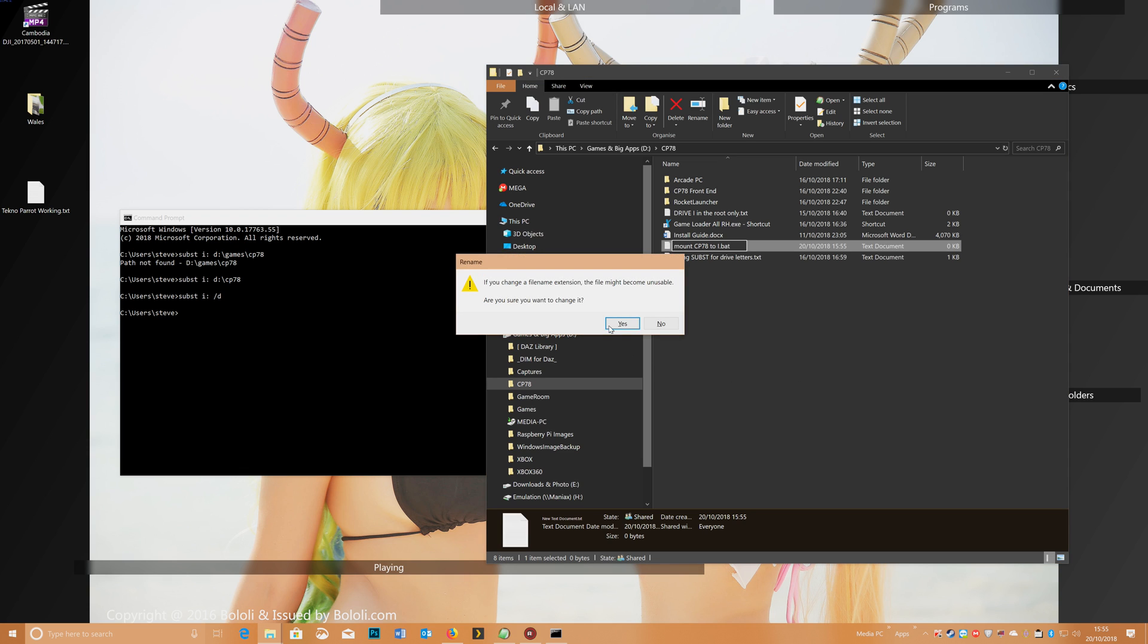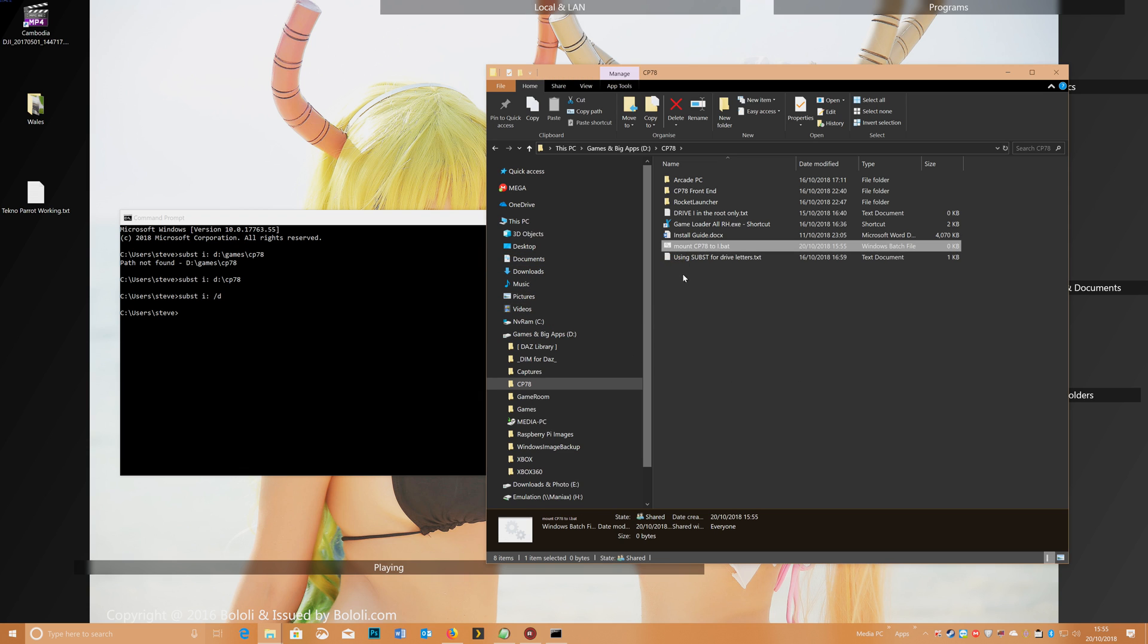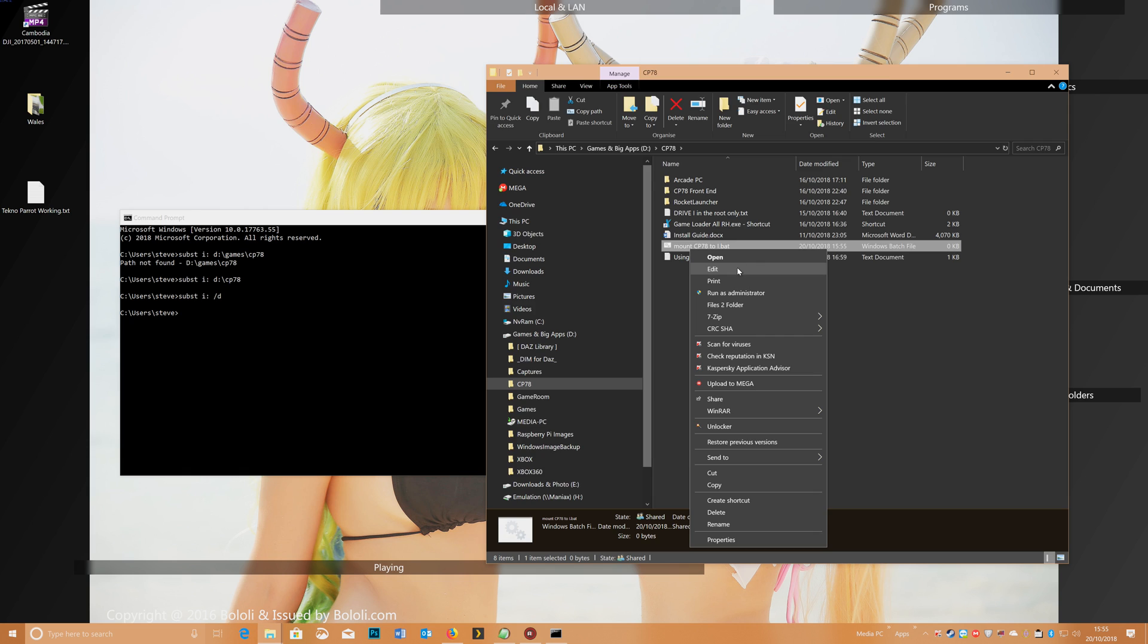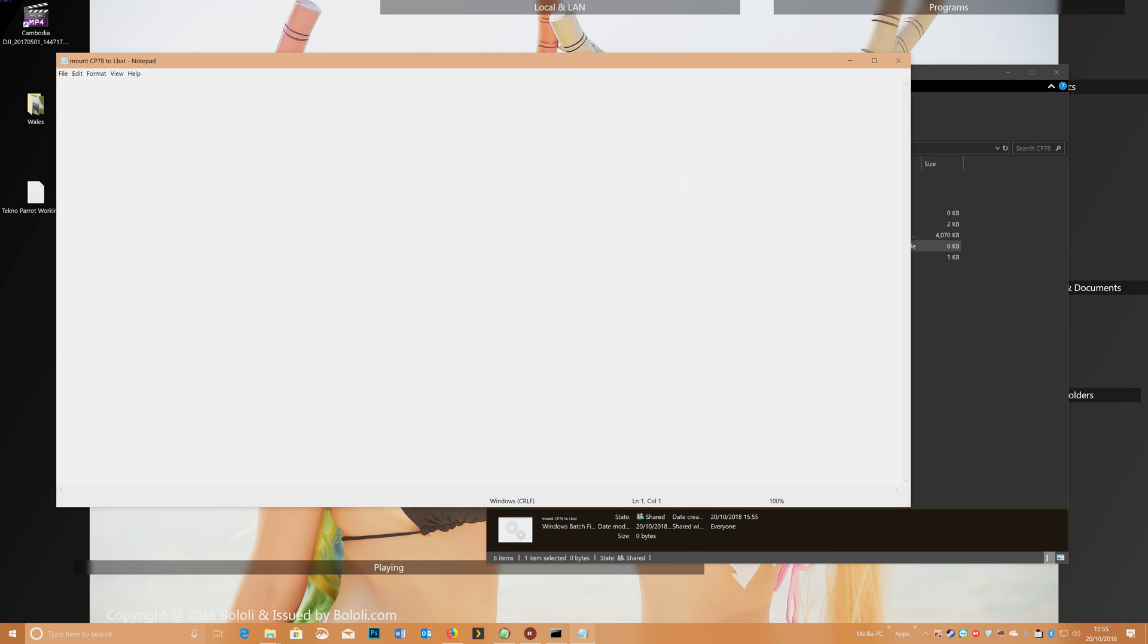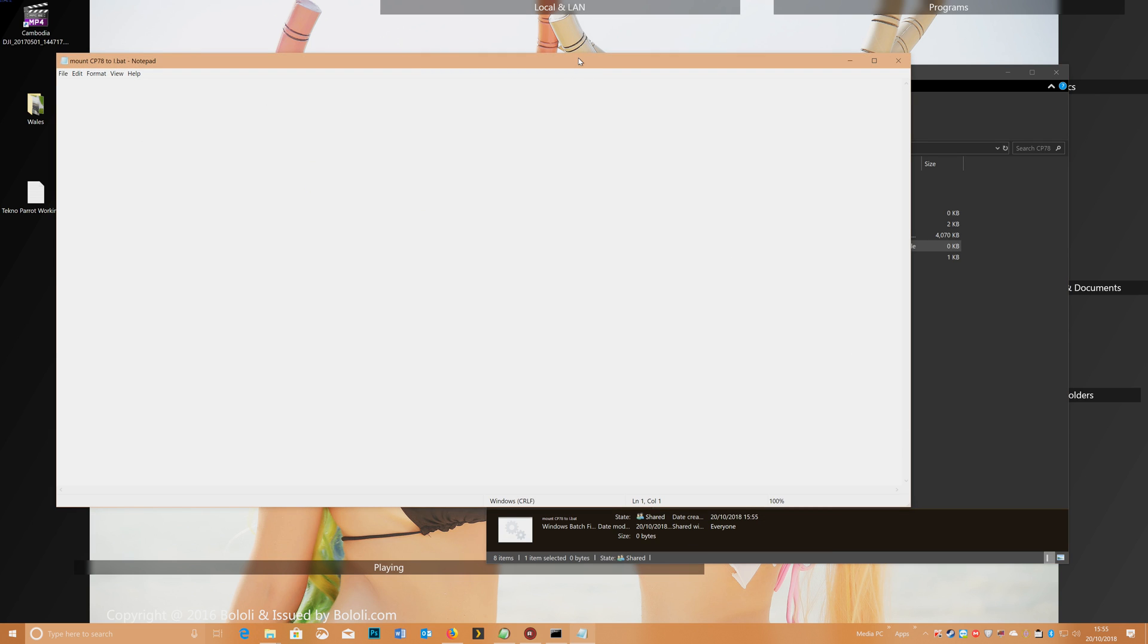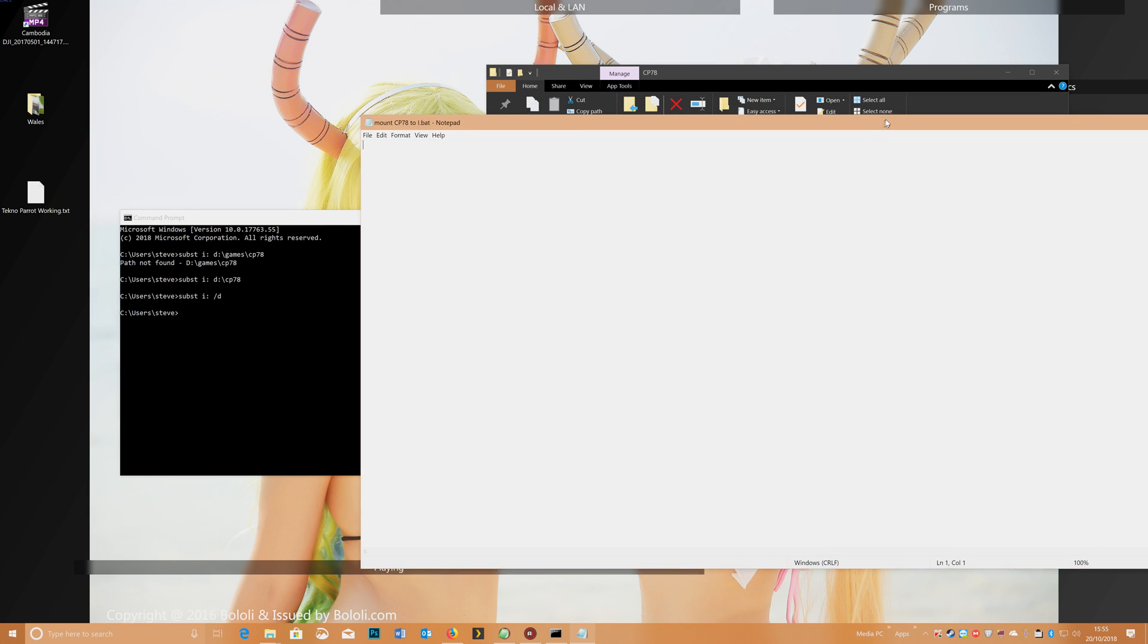And that will ask you if you want to change it, you put yes, right mouse click on it, and edit, and in there all we need is the command that we just put, so subst I colon and then D colon backslash CP78.